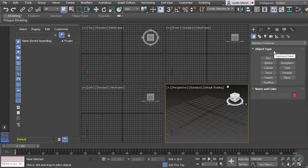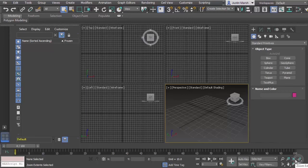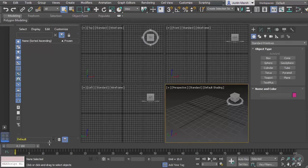Down at the bottom we have animation-specific controls: the time slider, playback controls, and animation controls where we can set keyframes. In the lower right corner we have navigation controls. We'll talk about navigation hotkeys, but you can also access those controls by clicking down here.